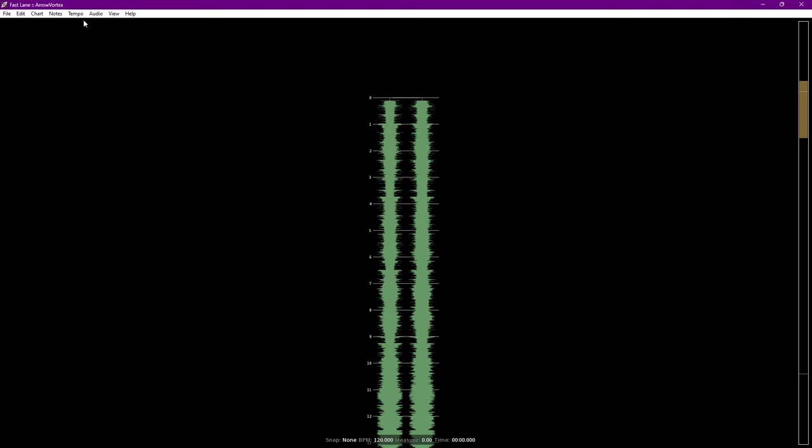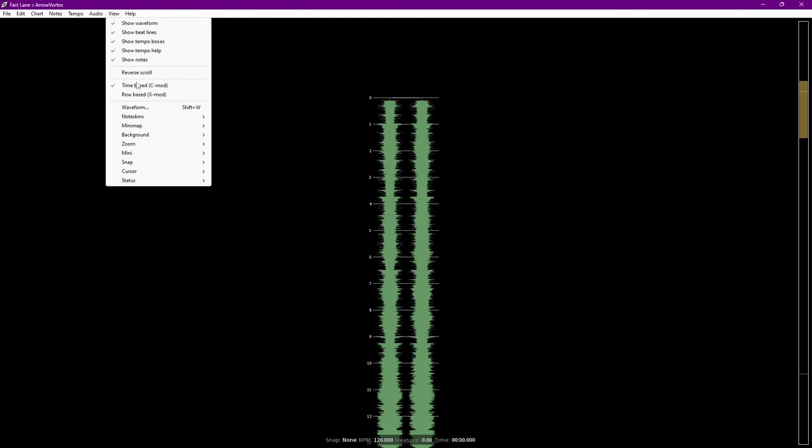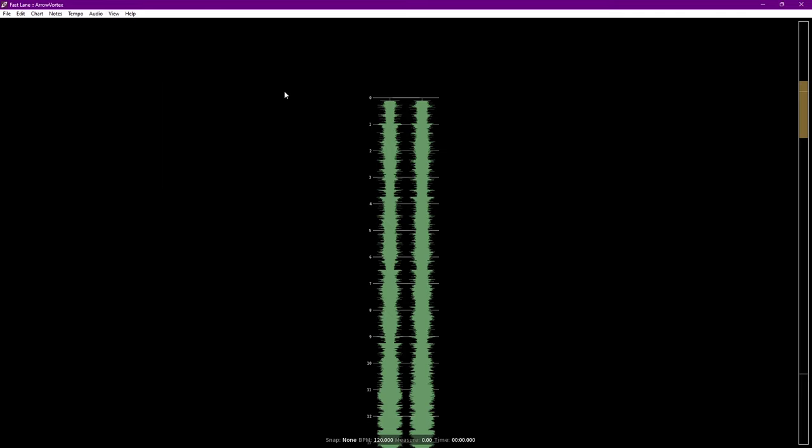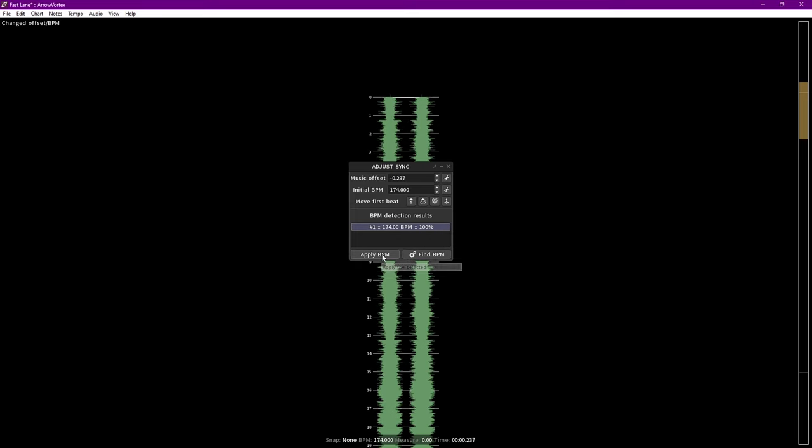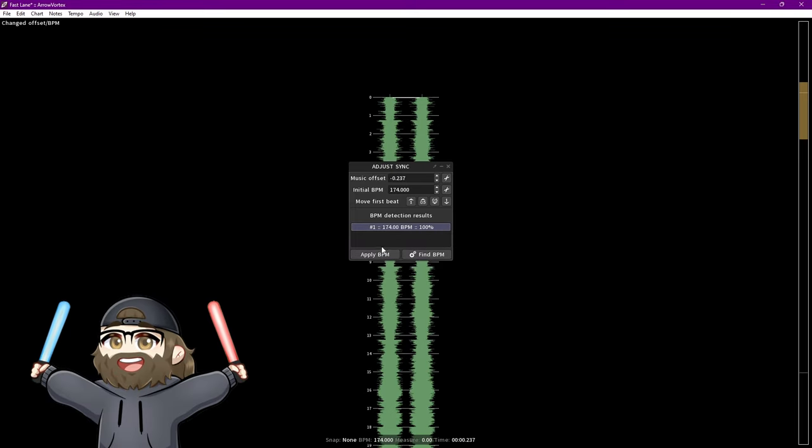If you only see lines, click on View, then Time Based. Now you can see the waveform. To get our magic number, click Tempo, Adjust Sync, and then Find BPM. Make sure the BPM with the highest percentage is highlighted, and click Apply BPM. And also remember the BPM for later.